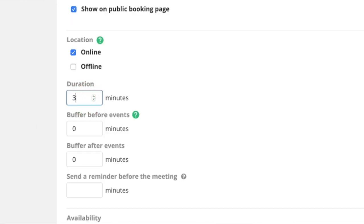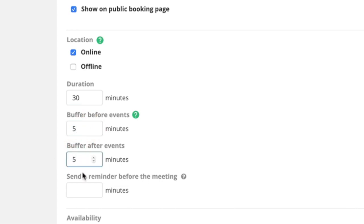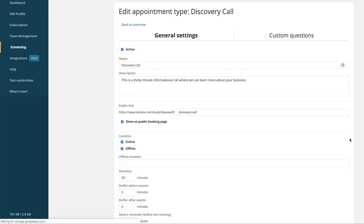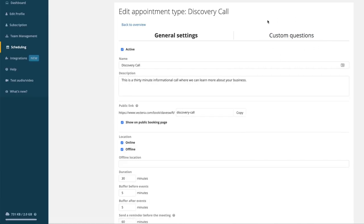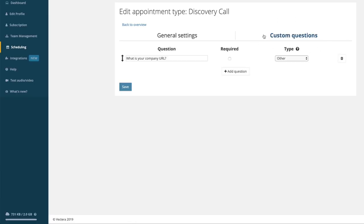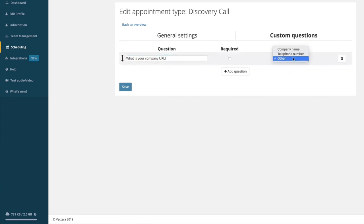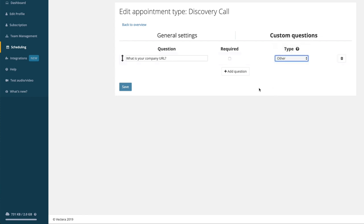You can specify how long the meeting will last and even give yourself some buffer time before and after the meeting so you're not rushing from one call to the next. You can also add additional questions to the registration form to make sure you get the important details from your client or prospect ahead of time. In this case, I just asked for their URL to try out the feature.